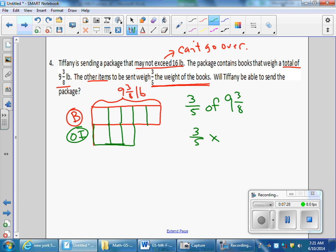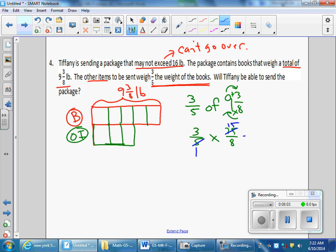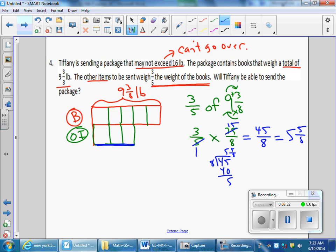I'll turn that into a multiplication problem. Three-fifths times 9 and three-eighths, converting to an improper fraction: 8 times 9 is 72, plus 3 is 75, so 75 eighths. Three-fifths times 75 eighths. I can cross-simplify: 5 and 75 share a factor of 5, so 5 divided by 5 is 1 and 75 divided by 5 is 15. I can't cross-simplify 3 and 8. Multiply numerators: 3 times 15 is 45. Multiply denominators: 1 times 8 is 8. That gives 45 eighths. Converting to a mixed number: 45 divided by 8 is 5 with five-eighths left over, so 5 and five-eighths.